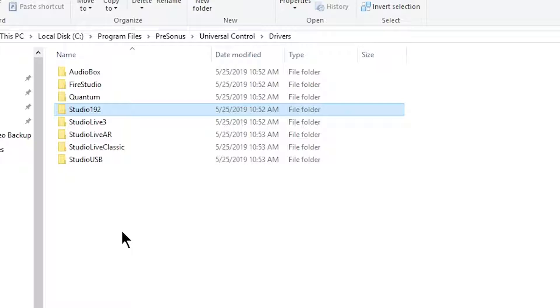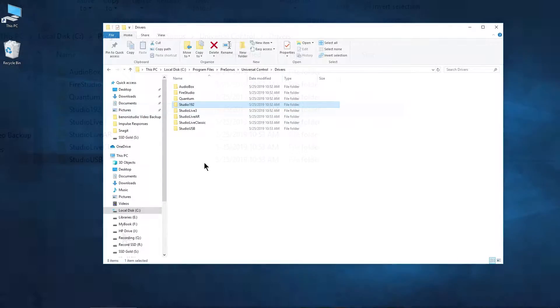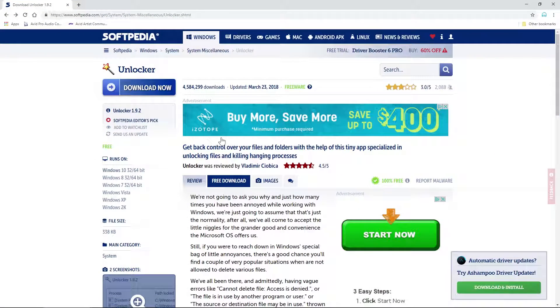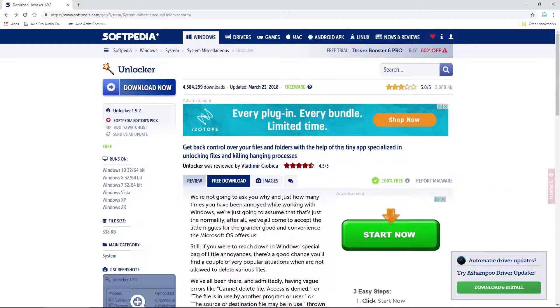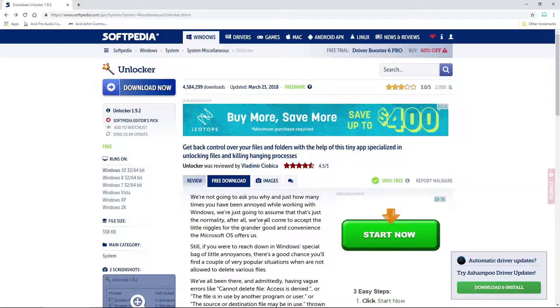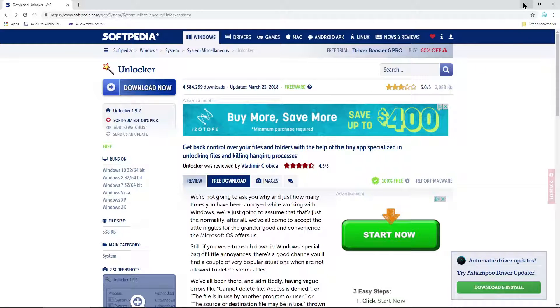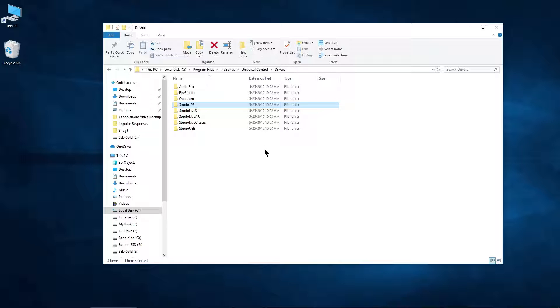Now, instead of going into Command Prompt, there's a much easier way. Just head over to this site here, which of course will be in the description below, and download Unlocker. It's completely free to download and use.